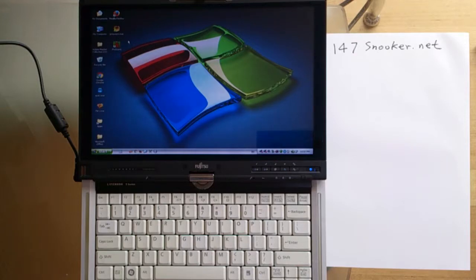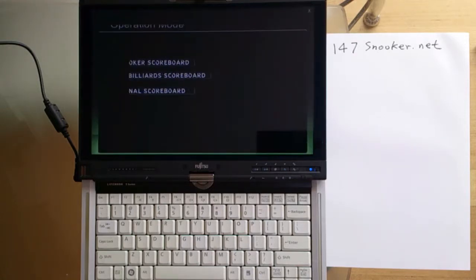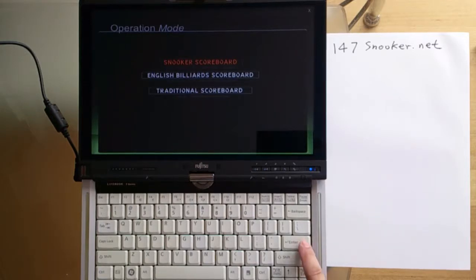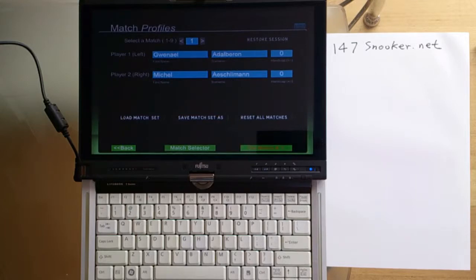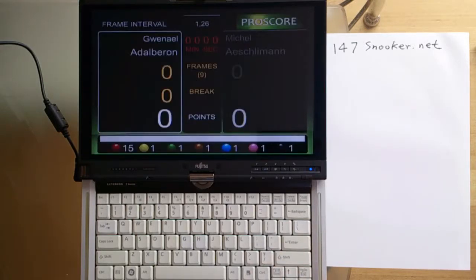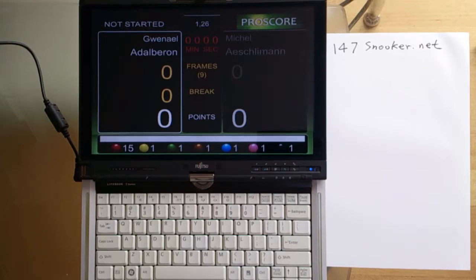On your Windows desktop, you double-click ProScore and enter the scoreboard. Now you press ENTER to enter the Snooker scoreboard. Here we just press ENTER without going into details. So I'm going to tell you what we should do to start a frame, to add points, as well as ending a frame.